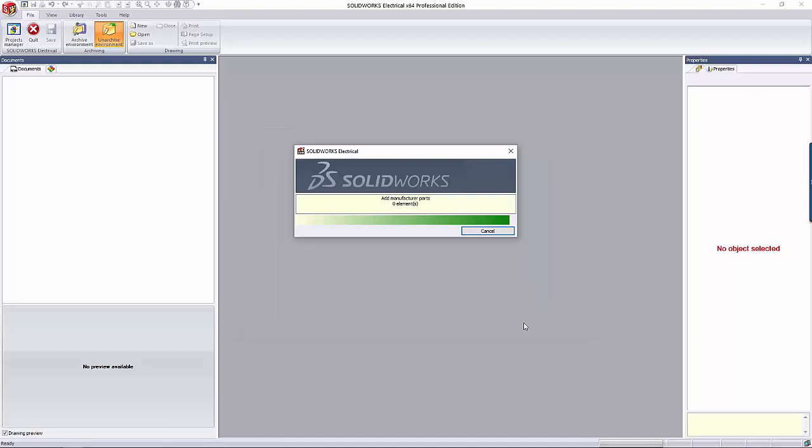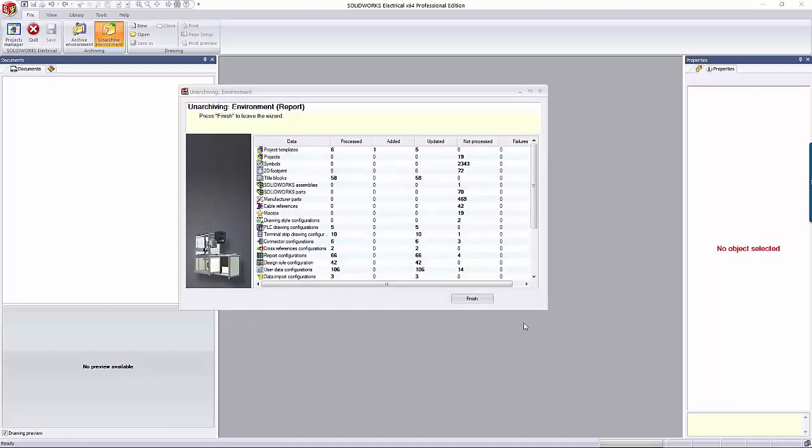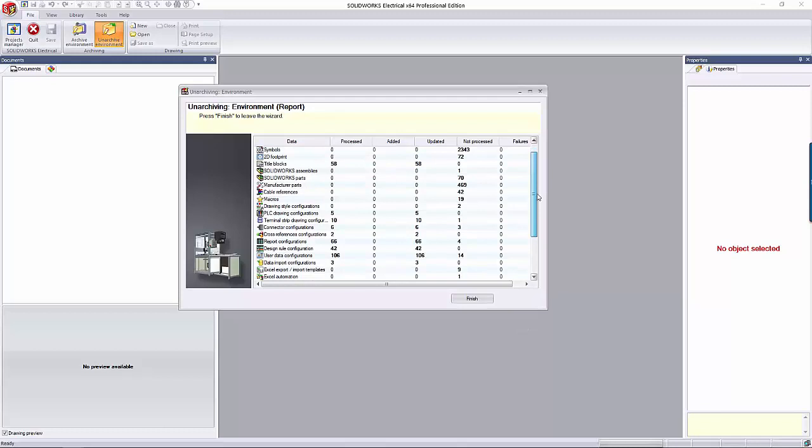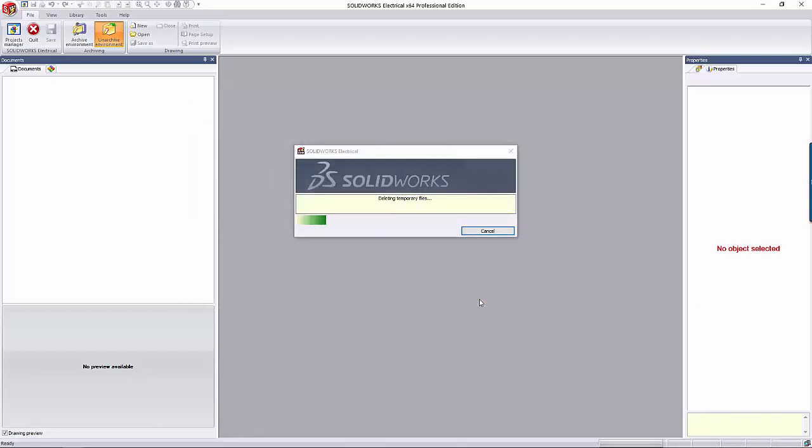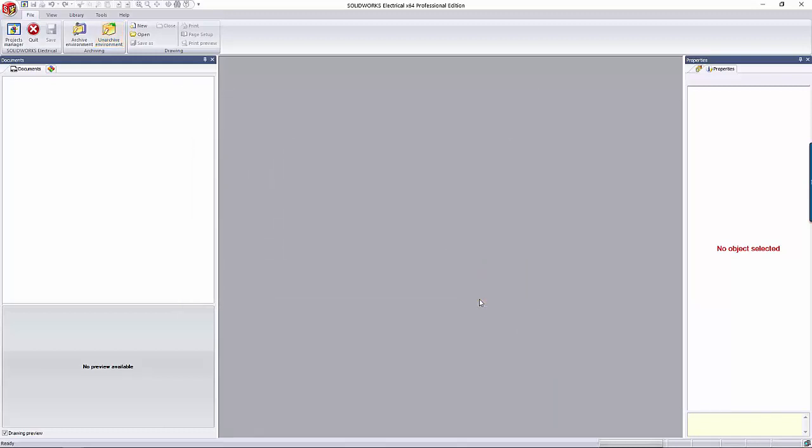Once it's done, it'll give you a report of everything that's been processed and not processed. You can click Finish to close the dialog. That's really all there is to Environment Archives and Unarchives. I usually have a complete archive every couple of weeks in case anything happens. If you have any questions, please reach out to us here at GoEngineer.